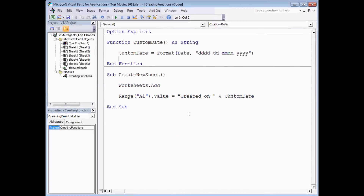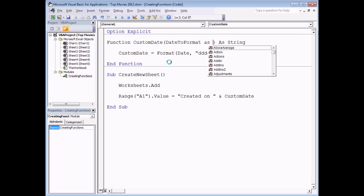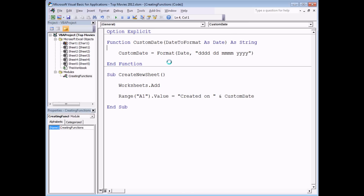At the moment our function is quite simple in that it always returns a formatted version of today's date. But what if I wanted to tell my function exactly which date to format each time I call it? I can do that by adding a parameter to the function declaration. Parameters are listed in the parentheses after the function's name. I'm going to call mine 'date_to_format' and say its data type is 'As Date'. I'll then change the code so that it formats 'date_to_format' rather than 'Date', so now the function will format whatever date I pass in via that parameter.